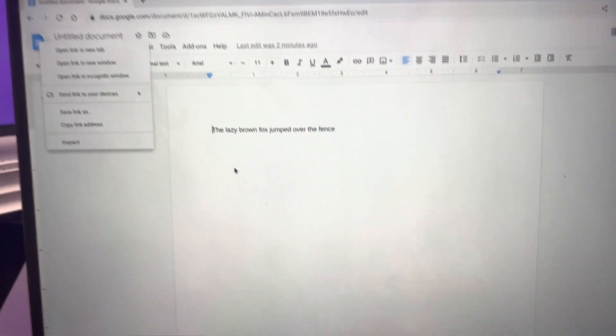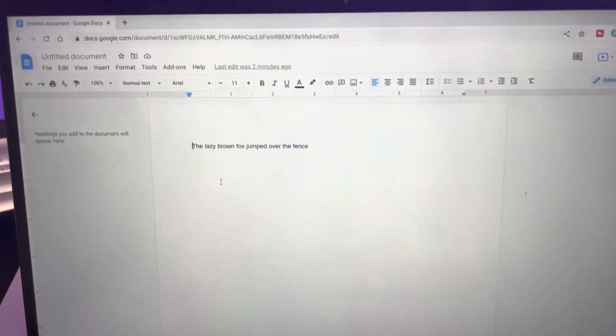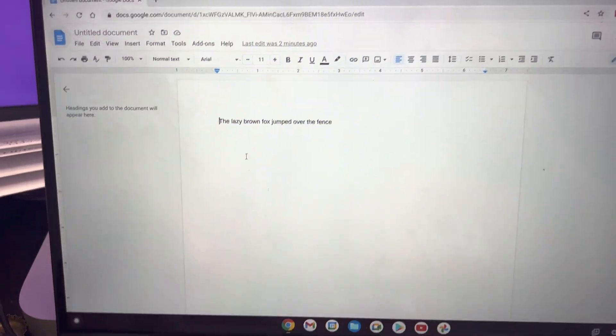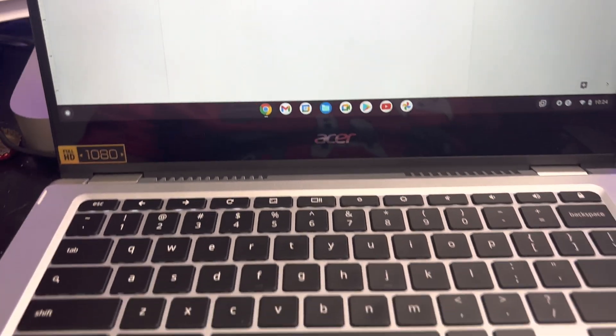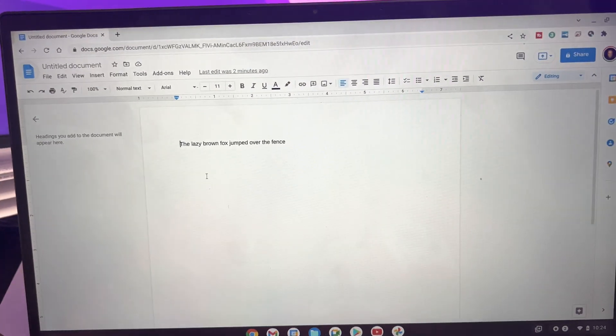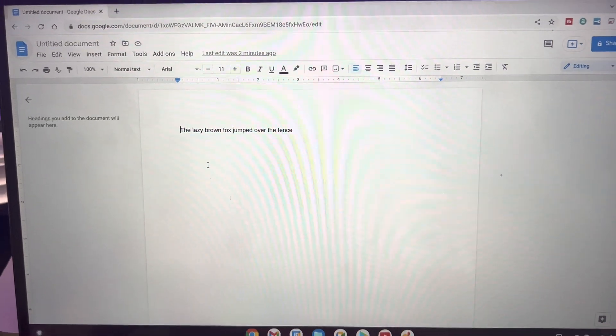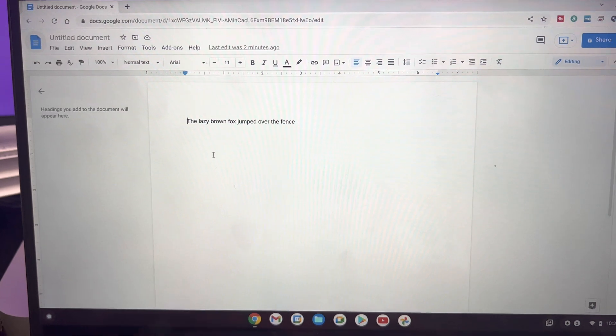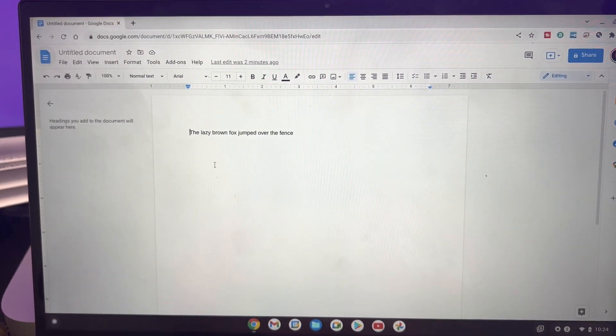That's how you right click on a Chromebook. So hopefully that helped you out with that little quick tip. If you guys want to see more quick tips and learn how to use a Chromebook a little bit better, go ahead and subscribe to the channel. All right, y'all take it easy. Peace.